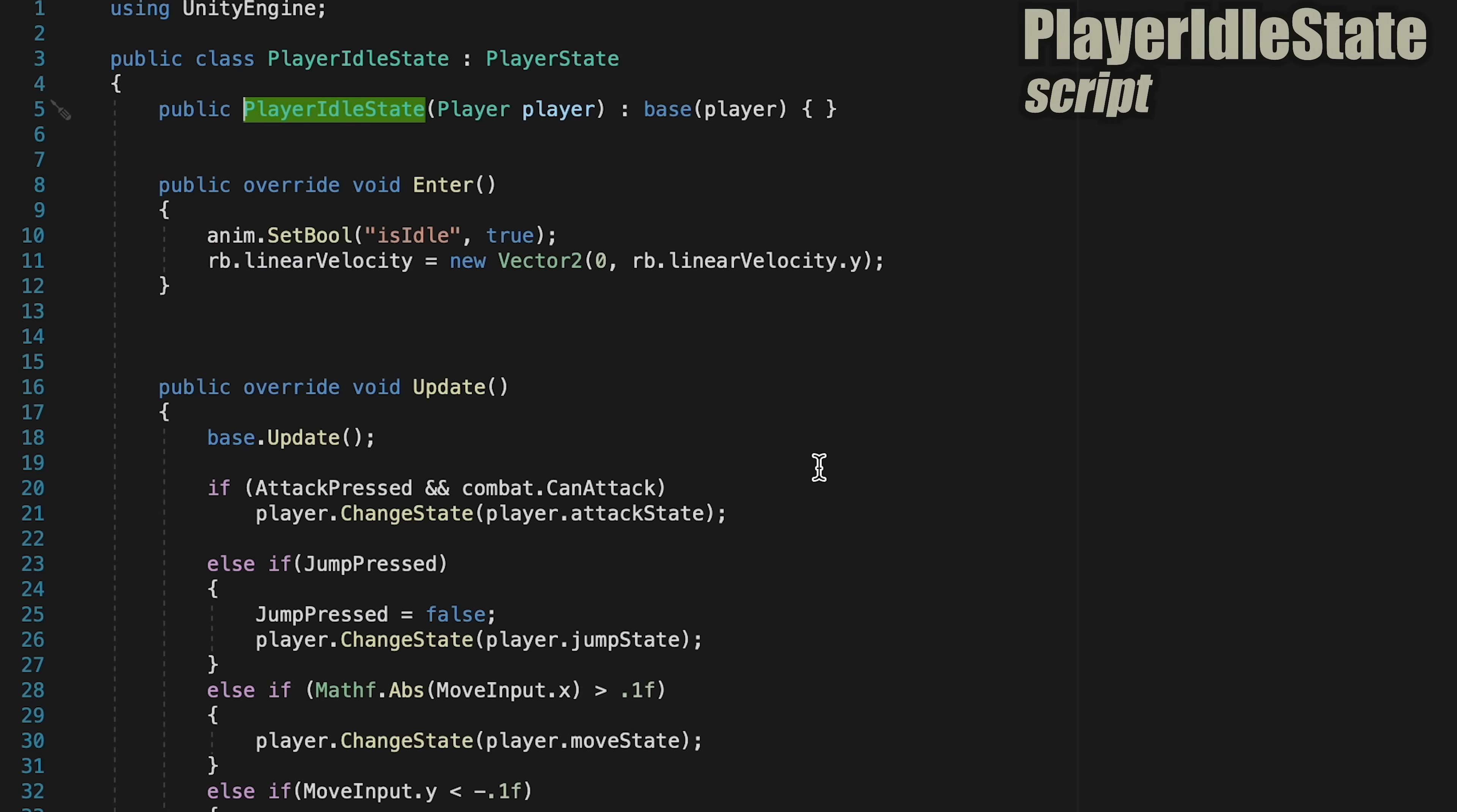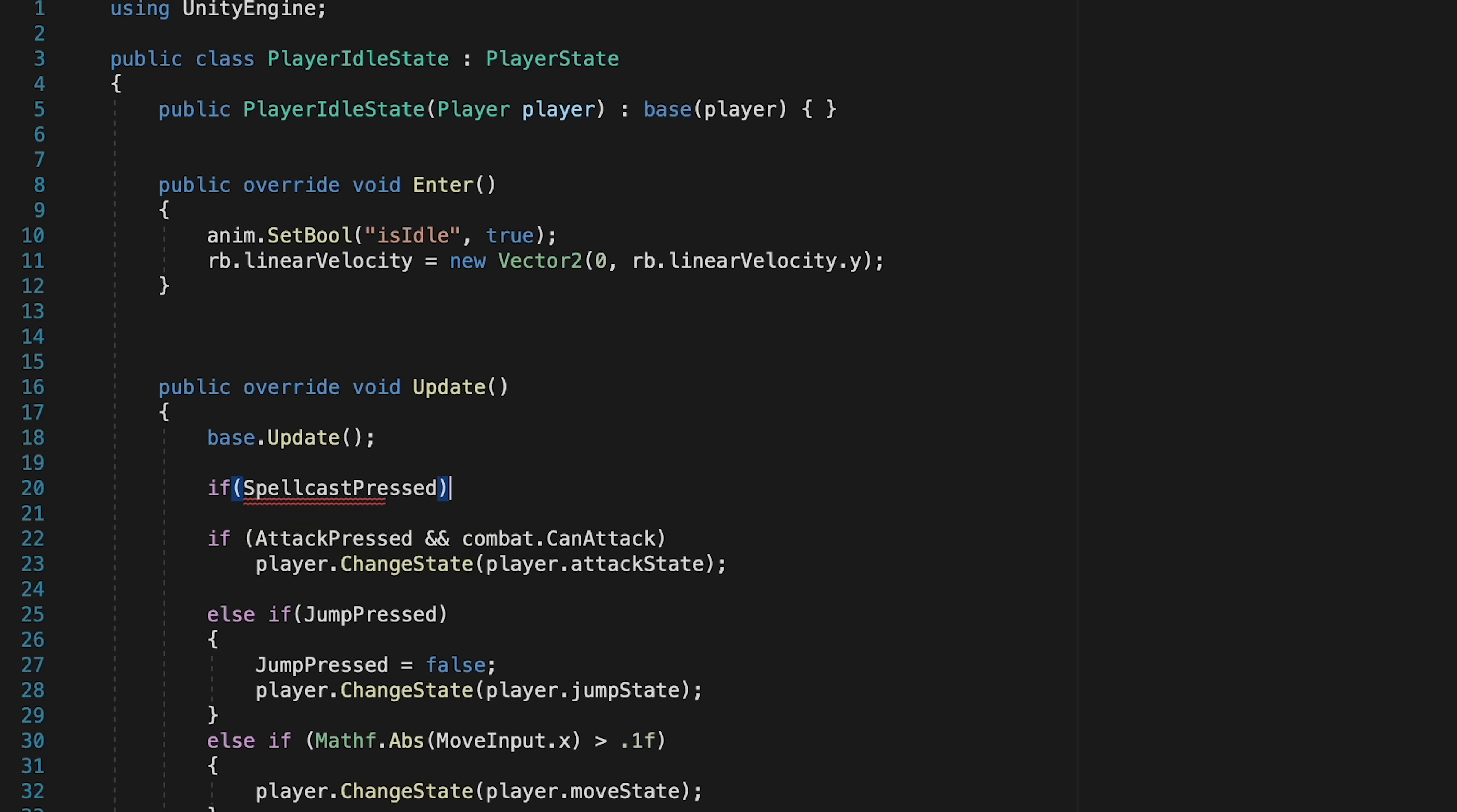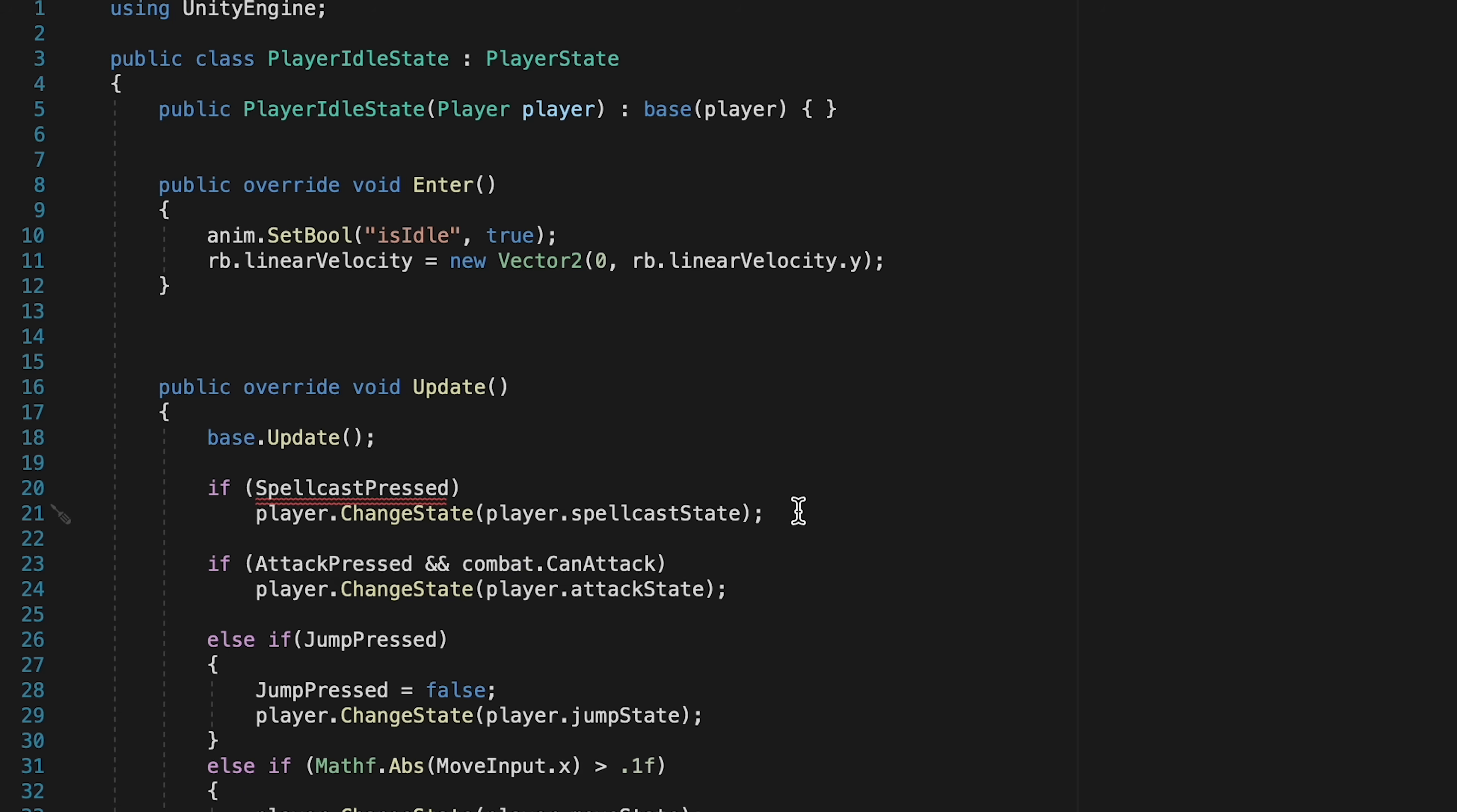So let's come to the top of Update and just do a check. So if Spellcast is pressed, we're going to want to tell our player to change state to the Player.Spellcast state. Though, you'll notice it's not liking the Spellcast pressed.